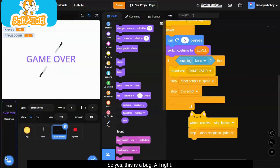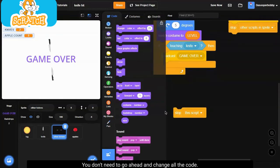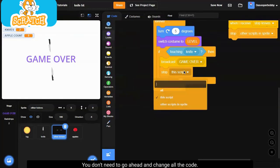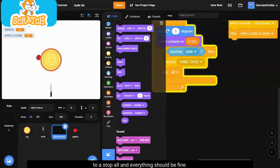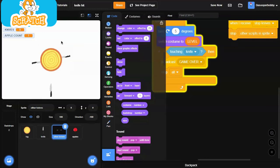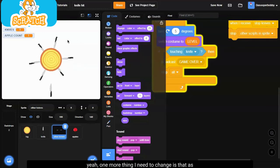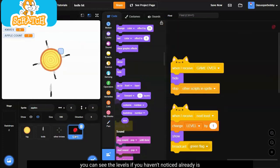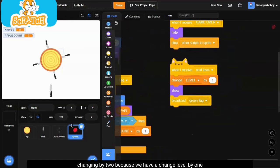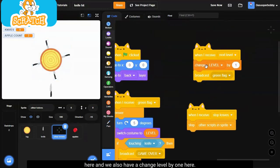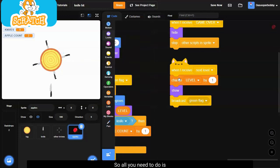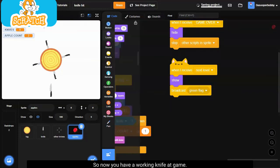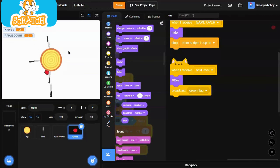Oops, let's put a show and a show. Now it will work, and game over. So yes, this is a bug. All right, so I found the bug and it's very simple. You don't need to go ahead and change all the code. All you need to do is just switch this to a stop all and everything should be fine. All right, as you can see it's the next level. Yeah, one more thing I need to change is that as you can see the levels, if you haven't noticed already, is changing by two because we have a change level by one here and we also have a change level by one here. So all you need to do is just delete one of the change levels. So now we have a working knife hit game.